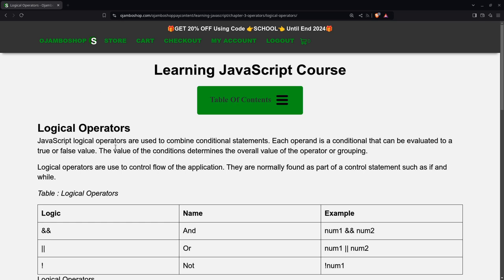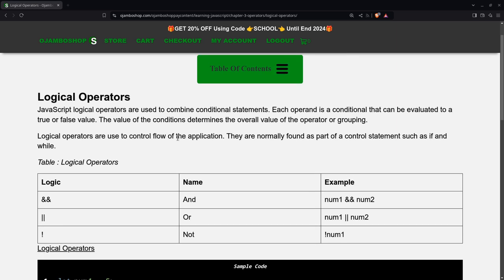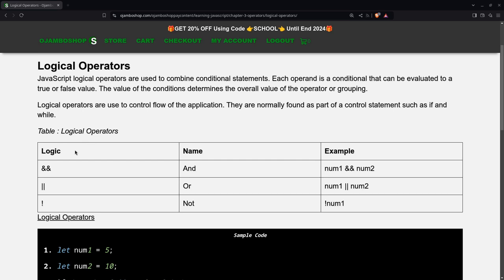Logic operators are used to combine conditional statements. Each operand is a condition that can be evaluated to true or false, meaning Boolean. This is brought to you by the OjamboShop.com course. We're going to use its web IDE, and it also inspired this tutorial.